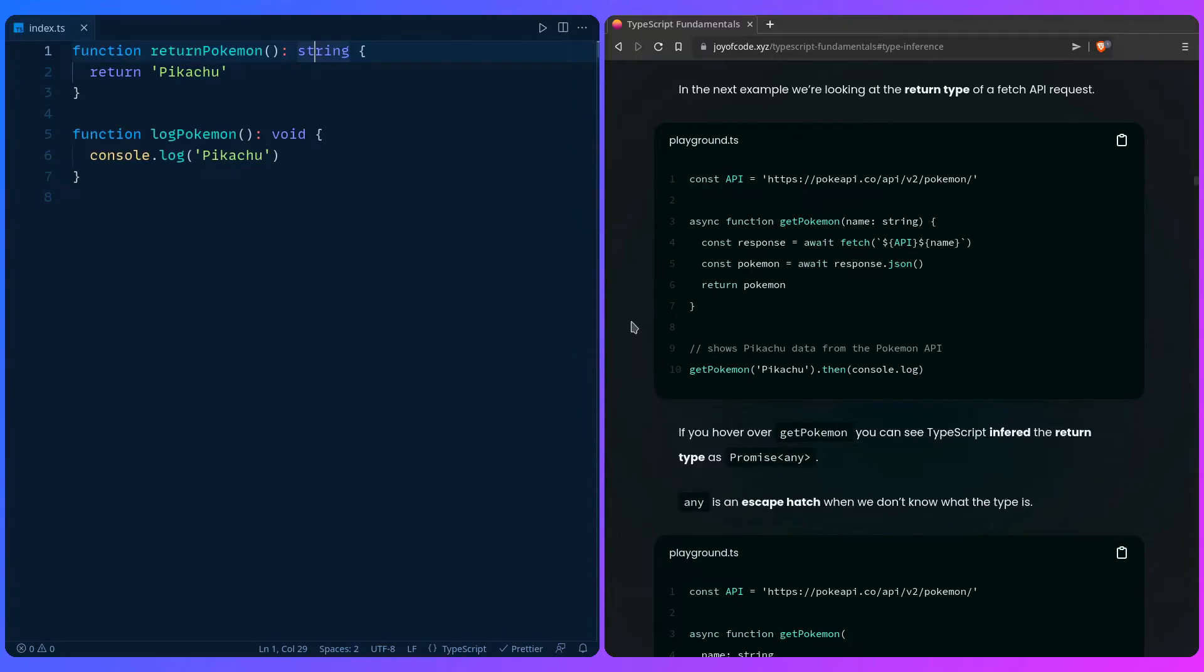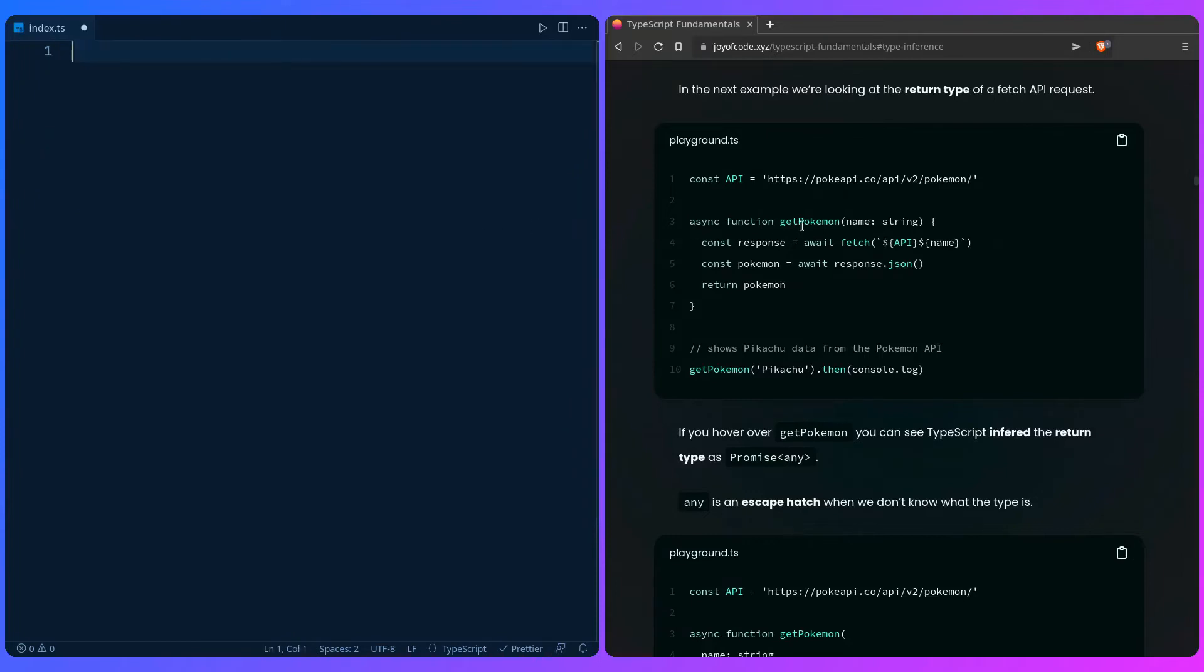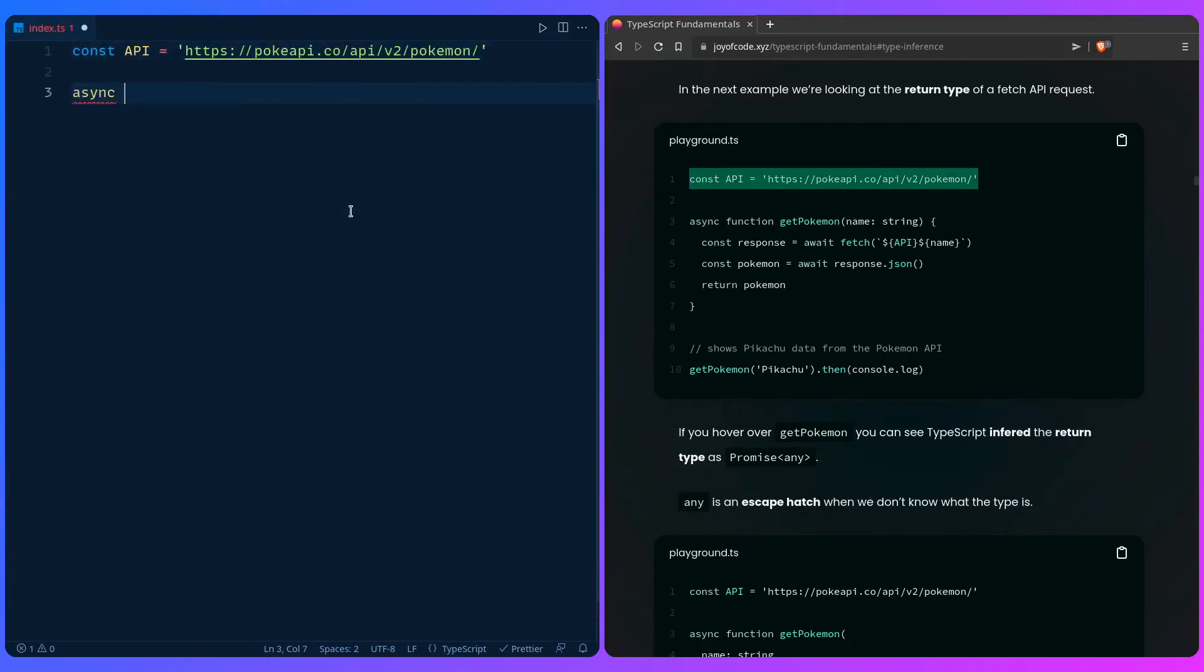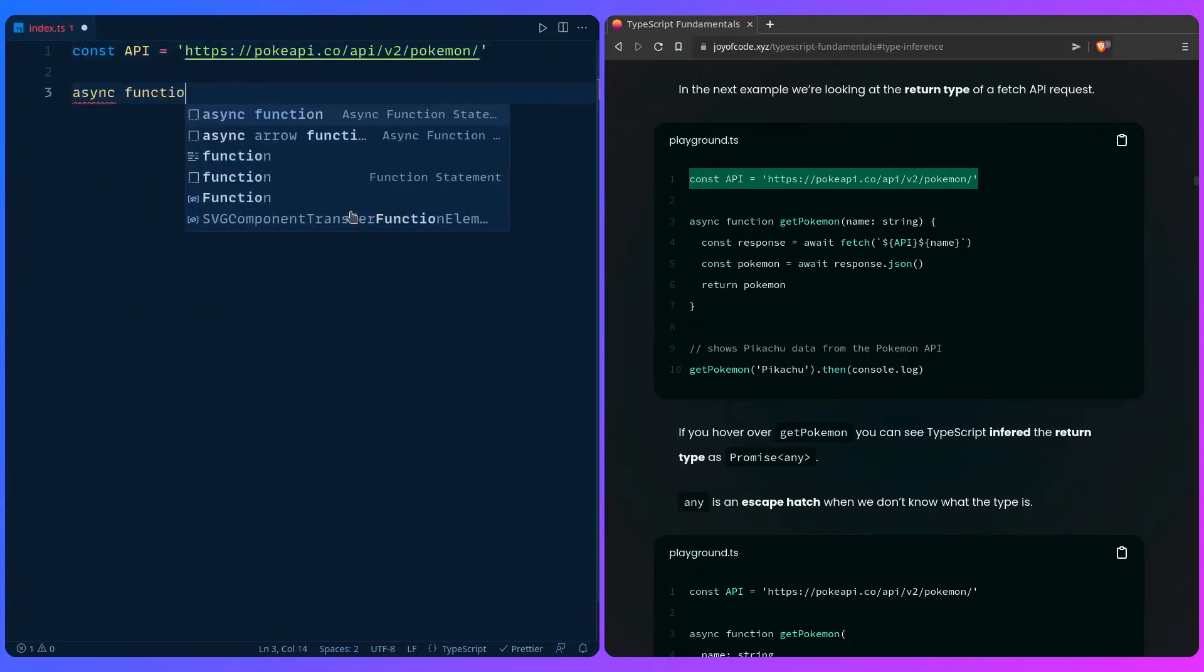So let's look at another example of the return type when you're doing an API request, which is something you do frequently. So I can copy over the Pokemon API and this example works if you want to run it, but we're just interested in types.